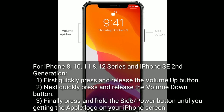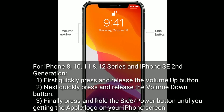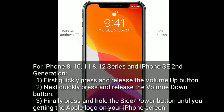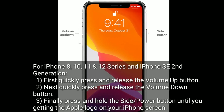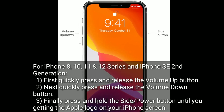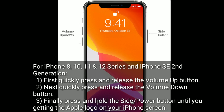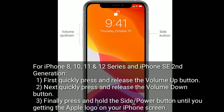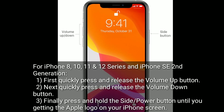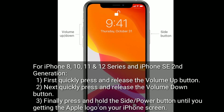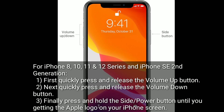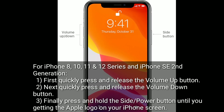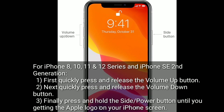For iPhone 8, 10, 11 and 12 series and iPhone SE 2nd generation: first, quickly press and release the volume up button. Next, quickly press and release the volume down button. Finally, press and hold the side or power button until you see the Apple logo on your iPhone screen.